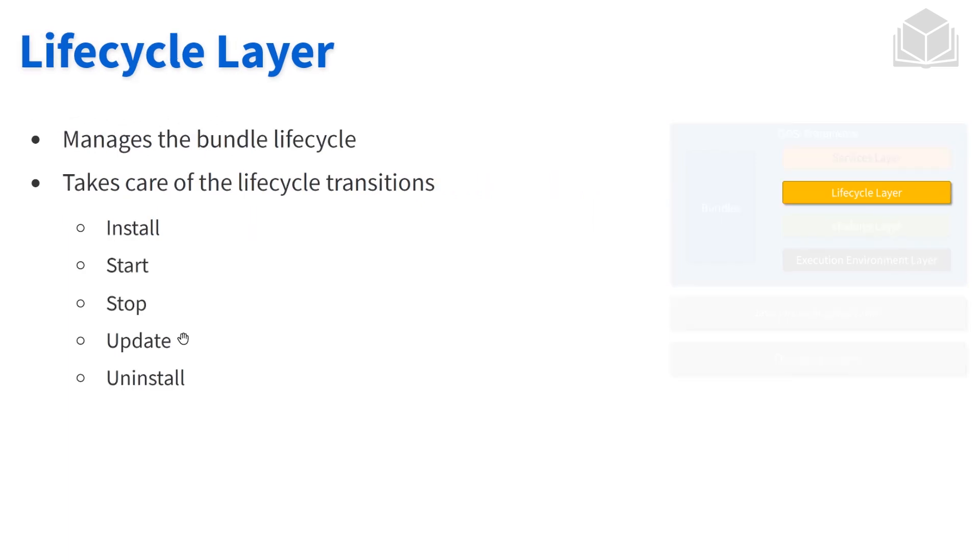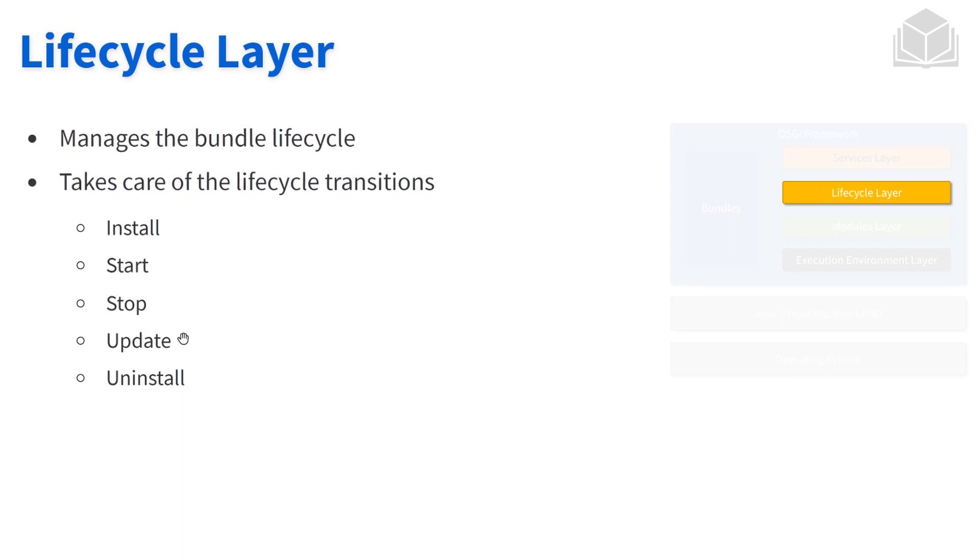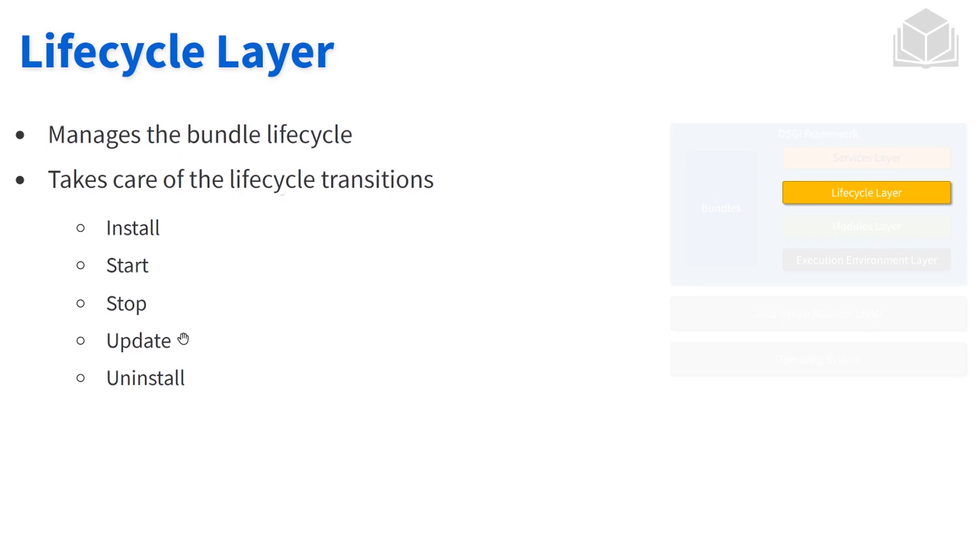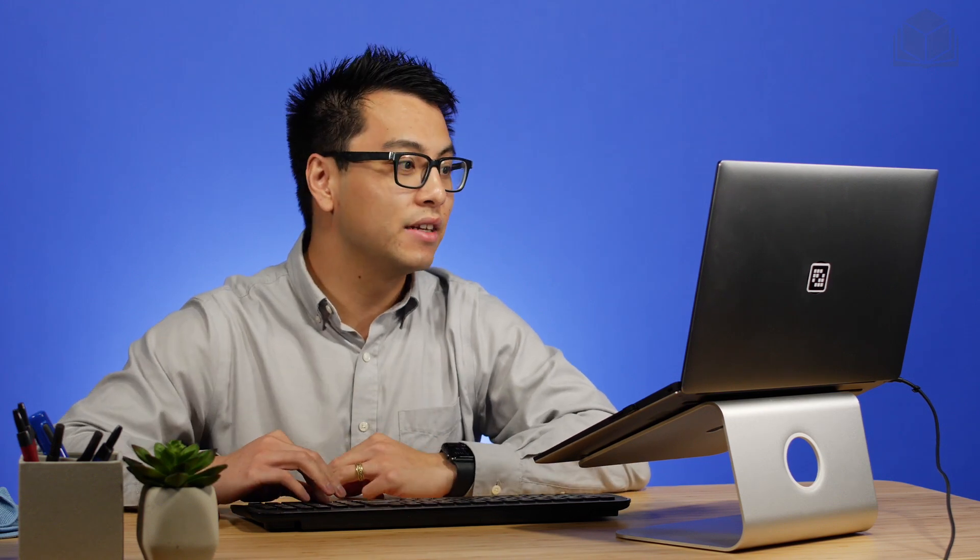The lifecycle layer is the one responsible for ensuring the different parts of the lifecycle of our bundles as well as our components are functioning the way that they should. It's up to the lifecycle layer to help us transition from one state to another. Recall the big three states that are of most importance to us: the installed, the resolved, and the active state. Those are the big three that we work with. The lifecycle layer is responsible for taking a number of different commands, such as start and stop, and making sure that they start and stop our bundles.